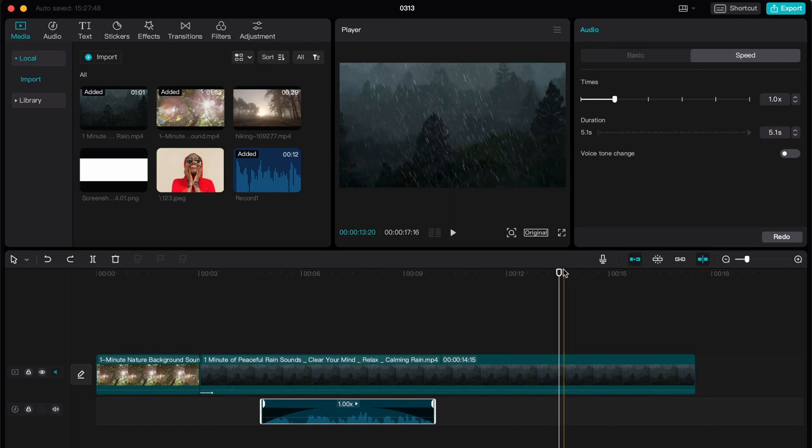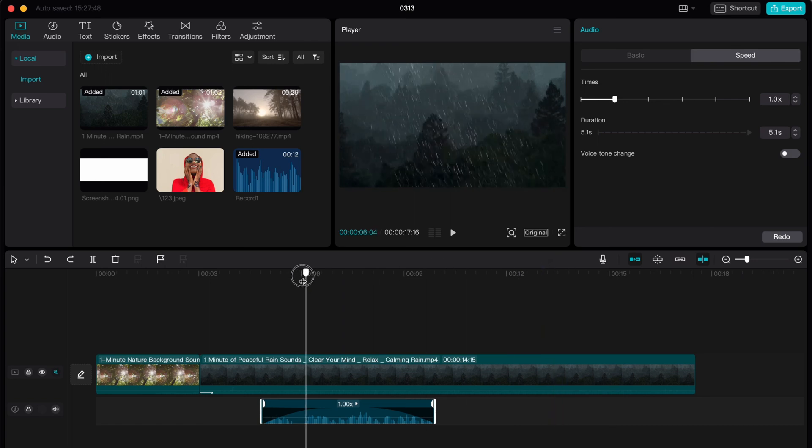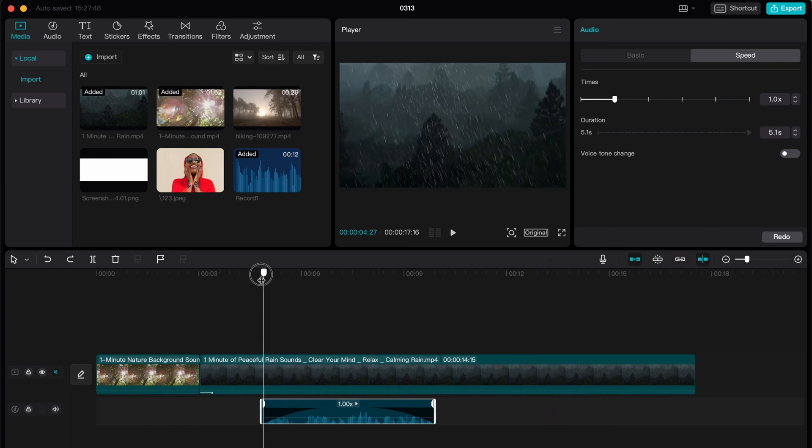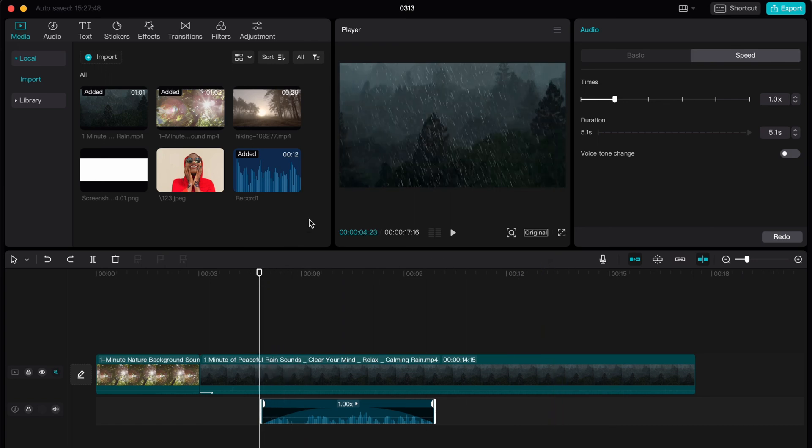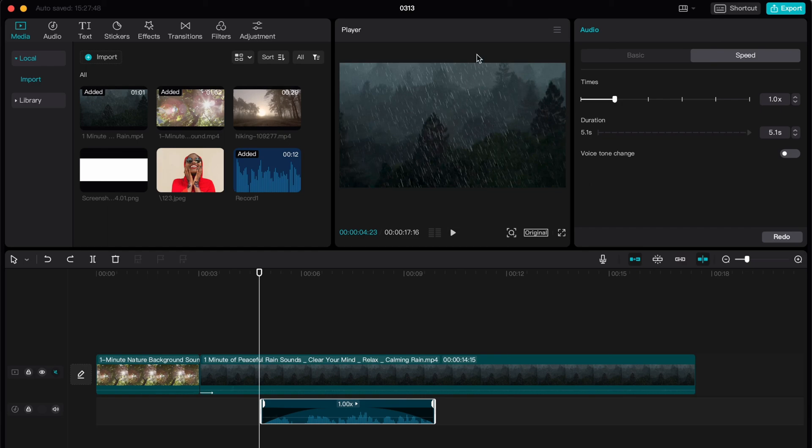So basically, this is how we can work with audio on CapCut PC. Hope this video was useful for you. If it is, please like this video, subscribe to my channel and watch my tutorials. I wish you a very good day. Goodbye.